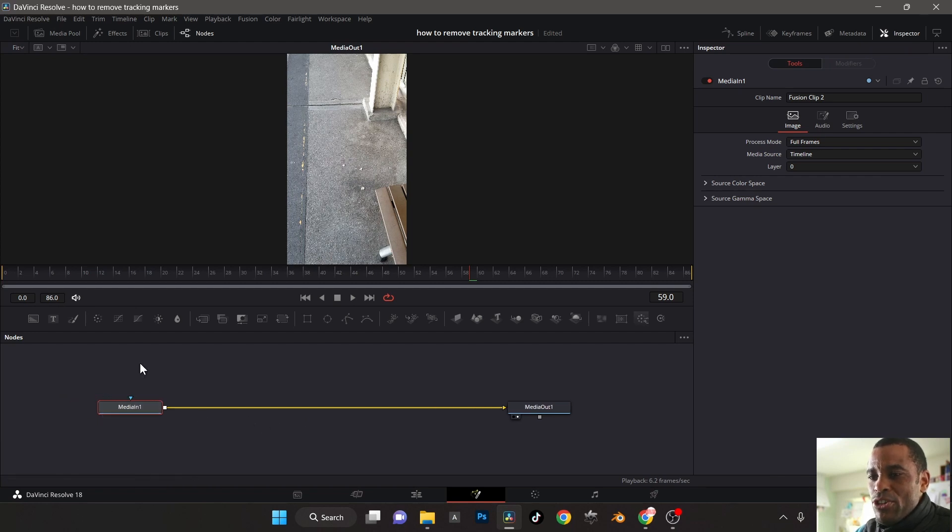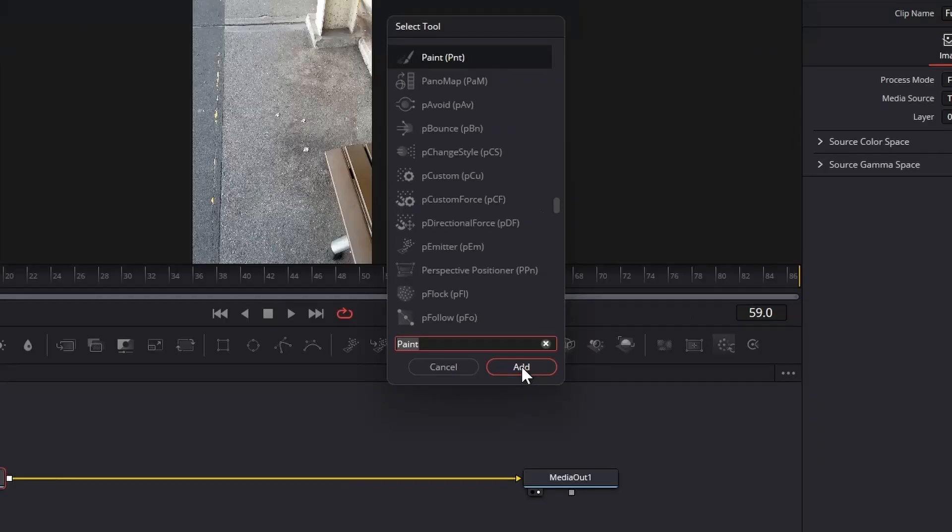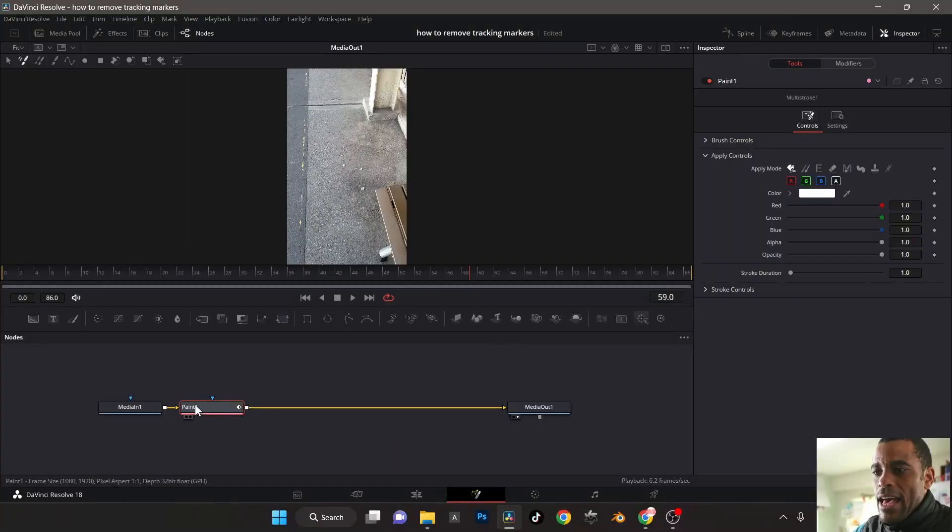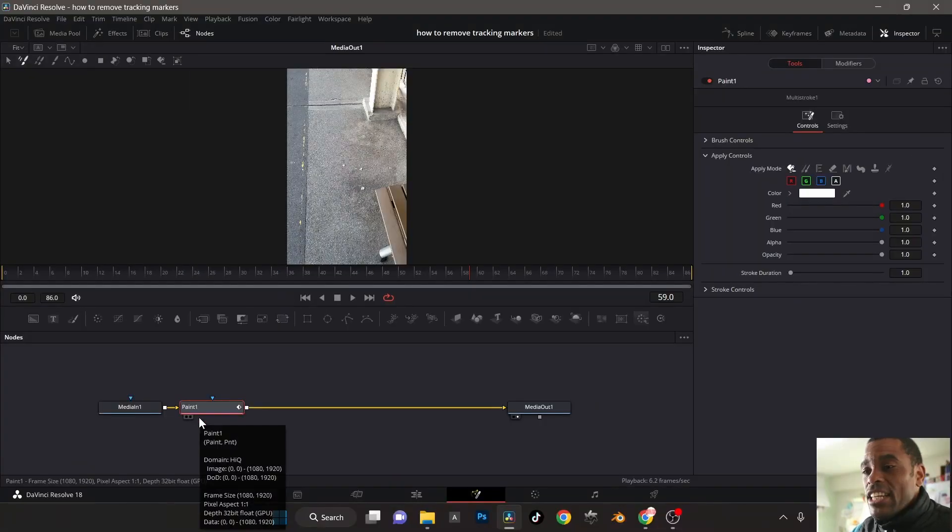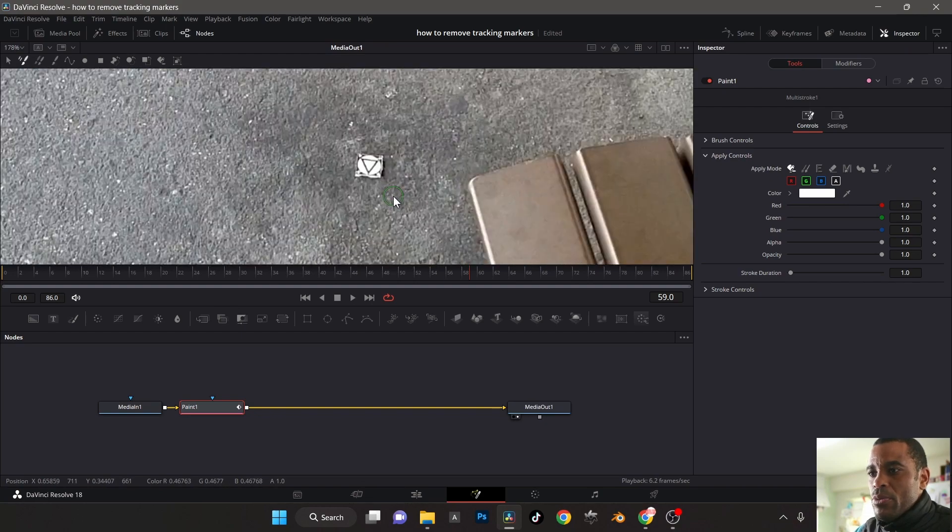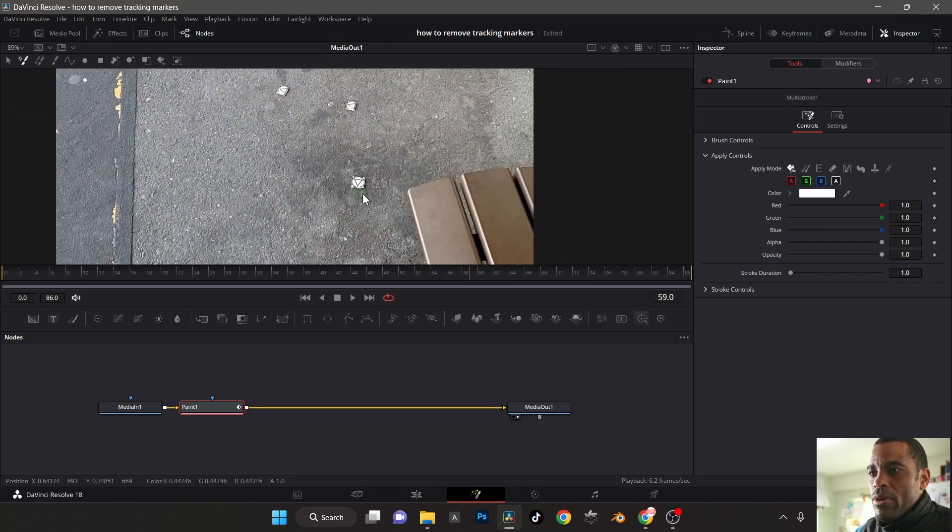What I'm going to do is make sure this is selected here. I'm going to click on my node and then I'm going to press shift space bar. I'm going to type in PA and you'll see there it is. Paint or paint. Hit add. And here's our paint node. What I'm going to do is come up here. I'm going to zoom in a little bit so we can see our tracker a little bit better right there.